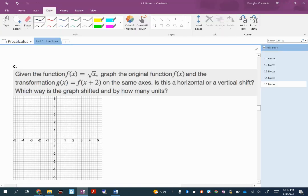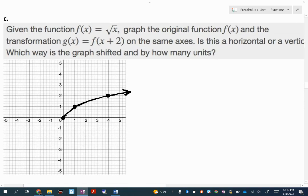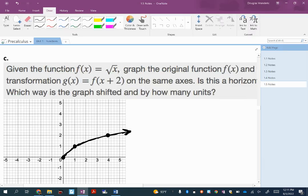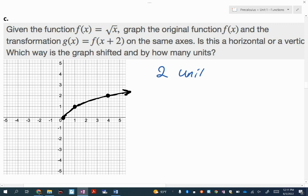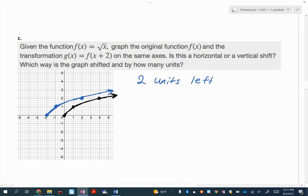This next one says to graph the parent square root function. Square root of 0 is 0, square root of 1 is 1, square root of 4 is 2 — there's our parent function. Then it says we want to transform it by doing f of x plus 2. Notice it's inside the symbol, so I'm thinking horizontal shift, and thinking opposite — the opposite of positive 2 is negative 2. So my new one is 2 units to the left. That's a horizontal shift, 2 units to the left — that all checks out.